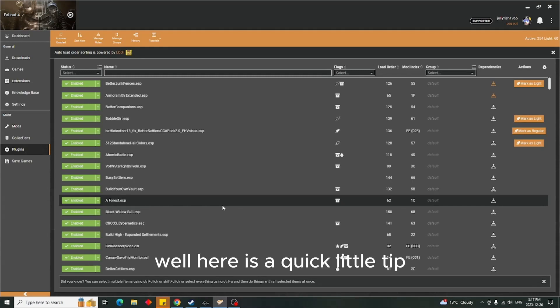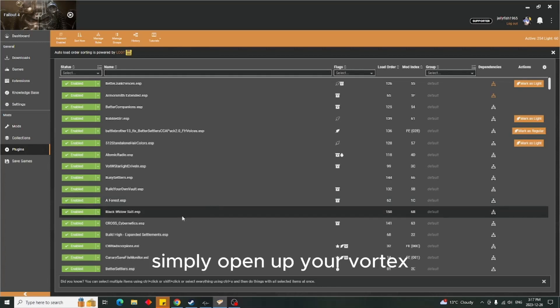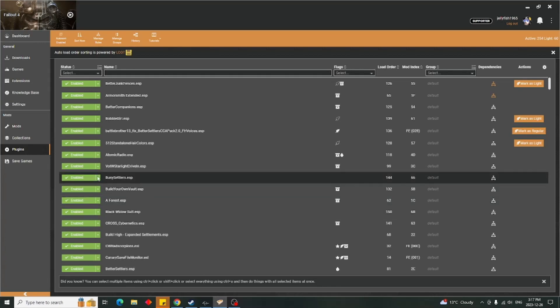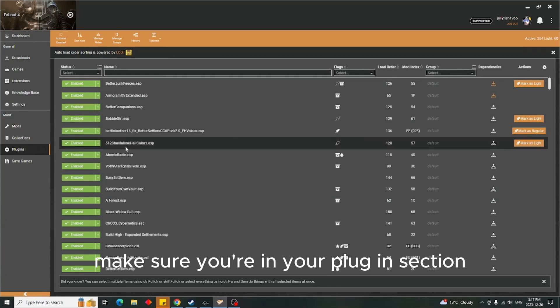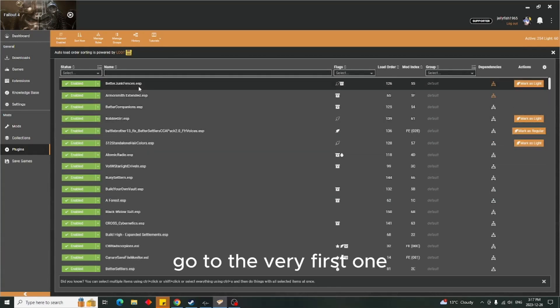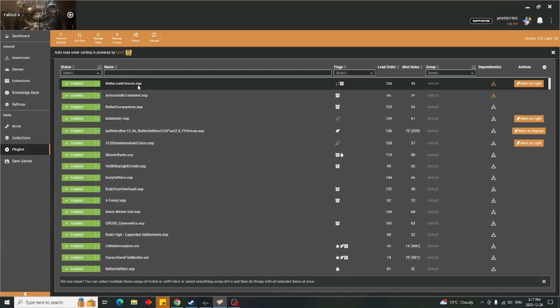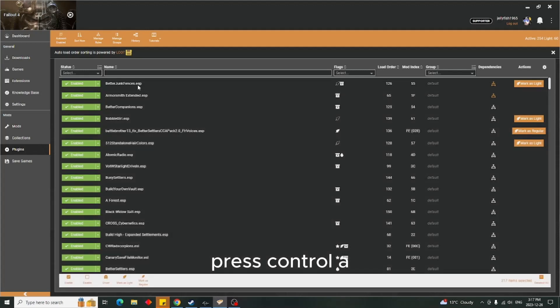Well, here is a quick little tip on how to make room for even more mods. Simply open up your Vortex, make sure you're in your plugin section, go to the very first one, just highlight it. Don't open it, just highlight it. Press Ctrl+A.